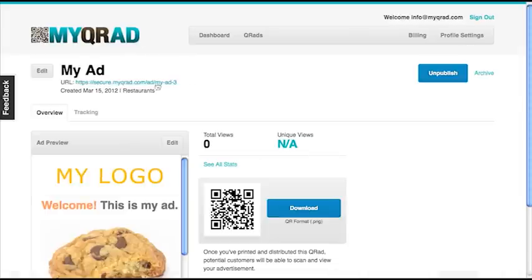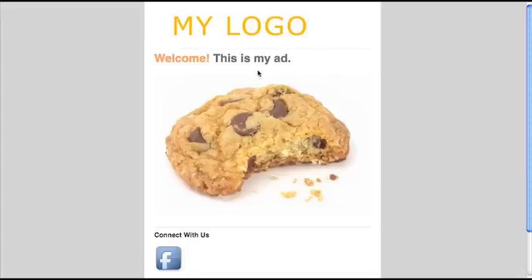Now let's view the ad by clicking this URL link under the title in the top left. This is what everyone will see when they scan your code. You'll see the logo, which is the image I uploaded.